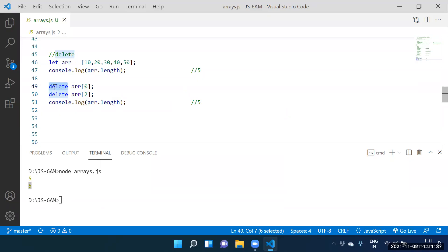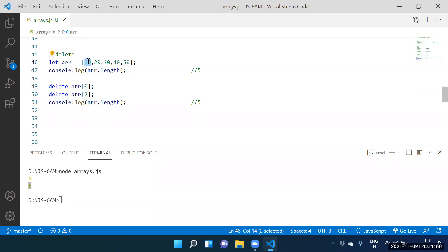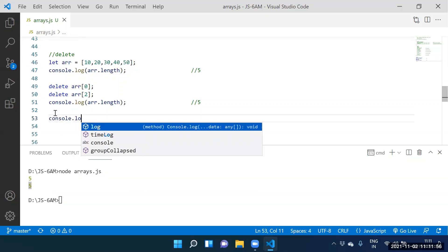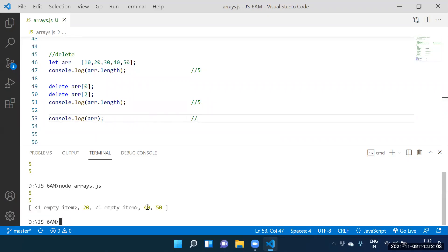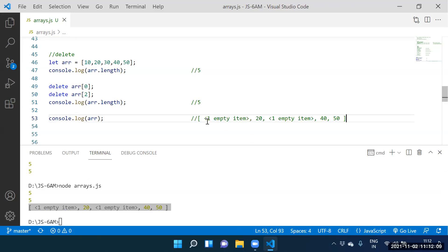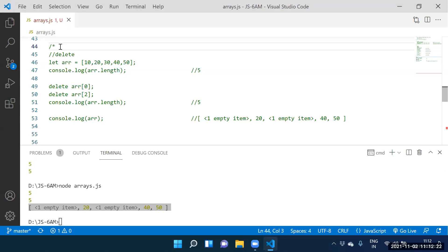In the interview panel, what is the point you need to explain? Delete keyword deletes the element but memory is never released. Running the code shows: empty item, 20, one empty item, 40, 50. That's what you tell in the interview panel.